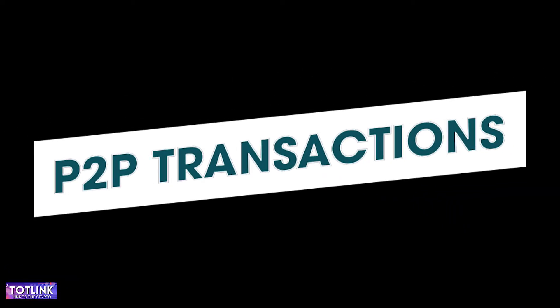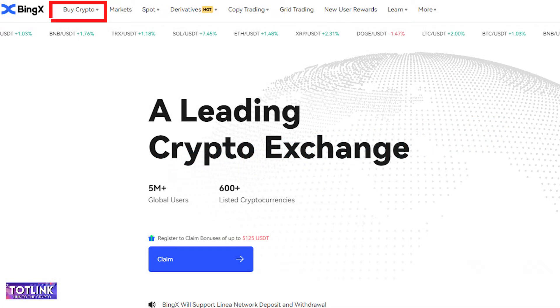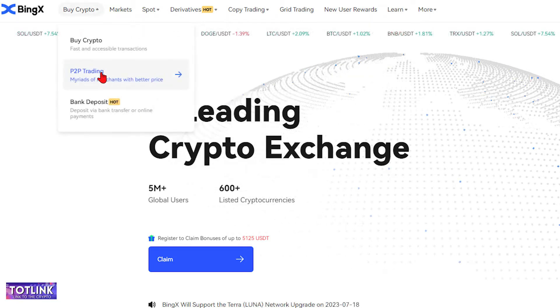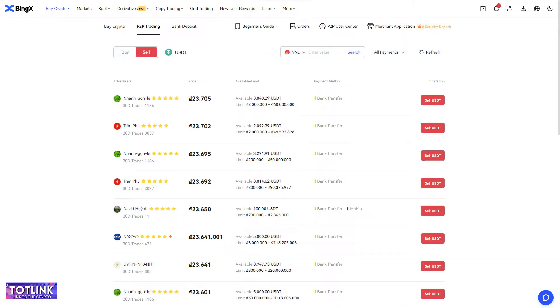P2P Trading. On the homepage interface, move your mouse to the Buy crypto section and click on P2P Trading. Here, you can buy and sell USDT from other traders.